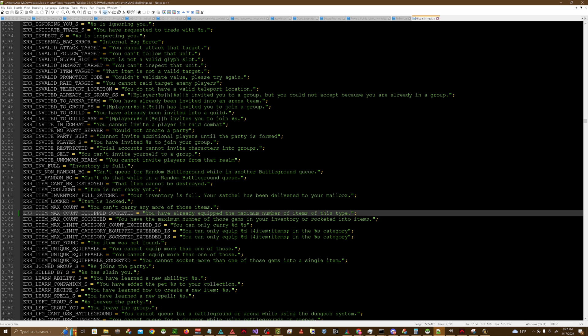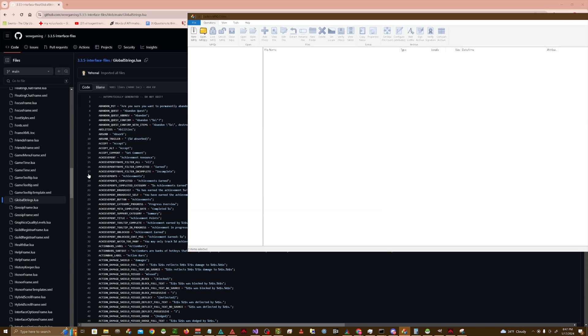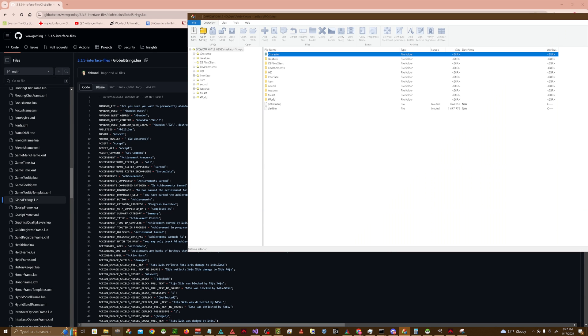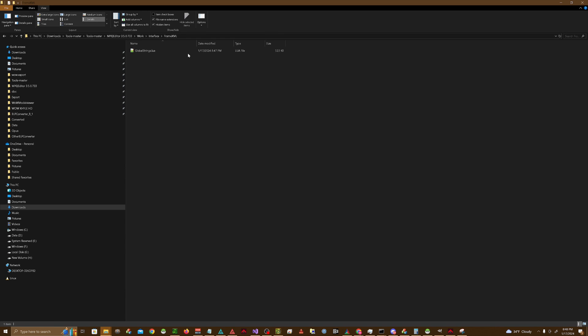So hit save. We're going to open up Ladik's MPQ Editor again, and open up our patch that we do all our work in. We're going to find the Lua script that we edited.